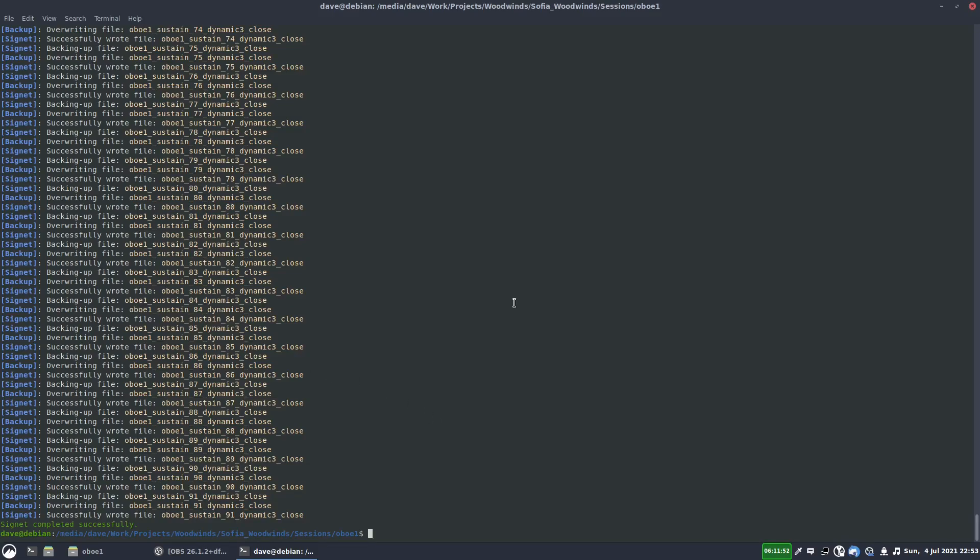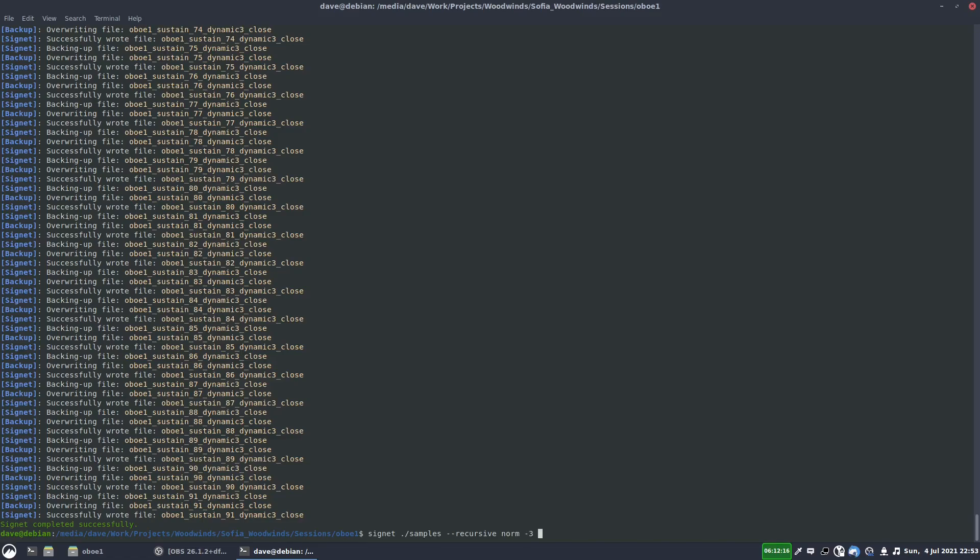Okay, and then the last thing I do is I want to normalize the samples. So I'm going to write signet. We'll give it the folder. This time it's going to be the entire samples folder because we're going to apply it to the staccato and the sustain. So that'll be recursive. So it applies it to both of those folders. The command is normalize. So we write norm. We want to normalize it to minus 3db.